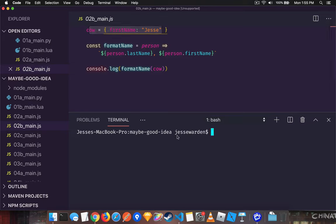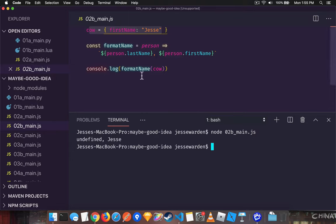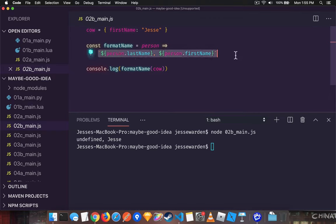And if we run this code as is, you can see that we get undefined Jesse. So undefined is okay. The property doesn't exist. It's okay to access it. And it's okay to inject it in this interpolated string.